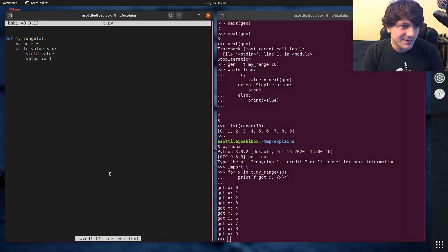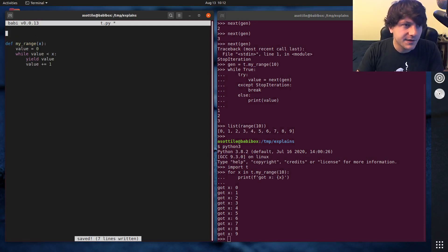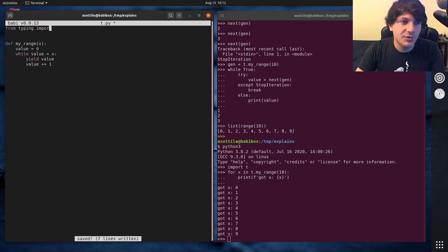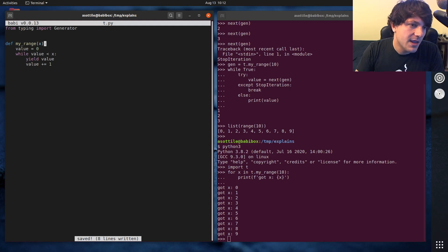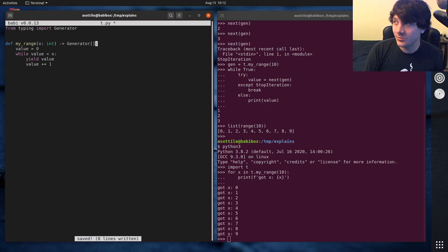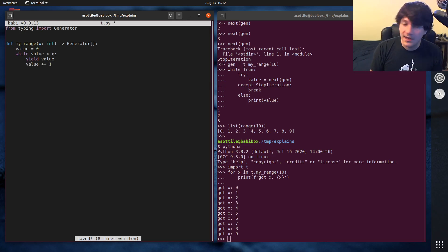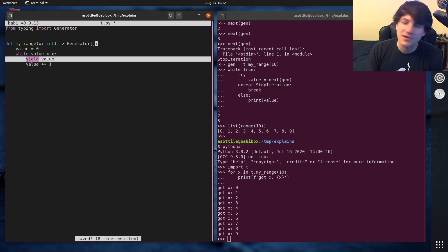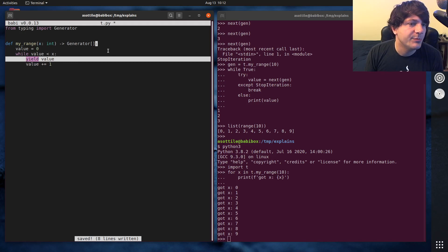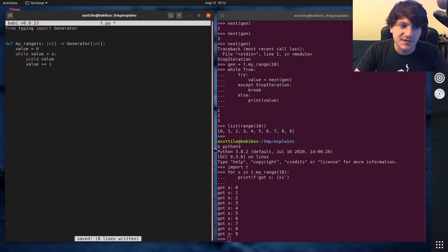The last part of this puzzle is how do you type annotate a generator? There are more advanced typings of generators, but first we'll import the Generator type from the typing module. In this case, we take an integer and return a Generator. Generator is generic, so you'll want to specify its three type parameters. We're only going to deal with one today — the yield type — because we're only dealing with simple generators. The other two are the send type and return type, which only get involved with generator coroutines. The first type is the yield type; for the send type and return type, we use None.